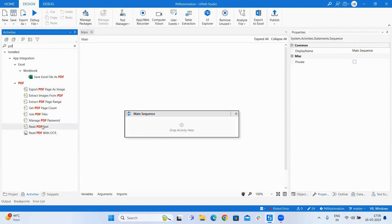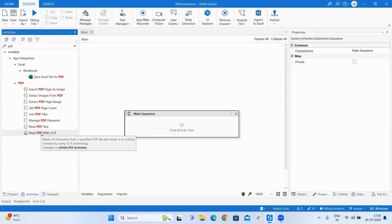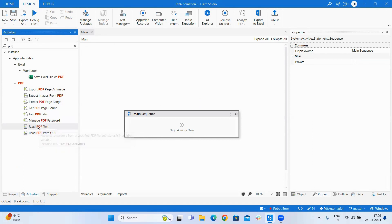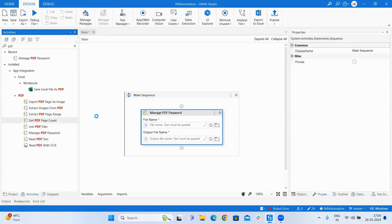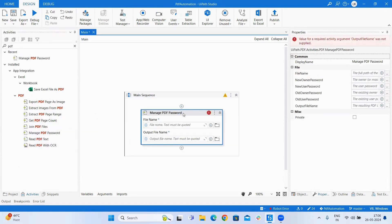So read PDF text and read PDF OCR have differences and we will be seeing this in this video. First let us work with read PDF text.